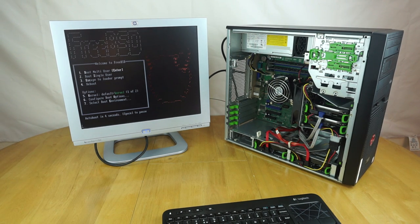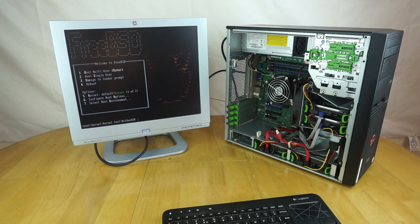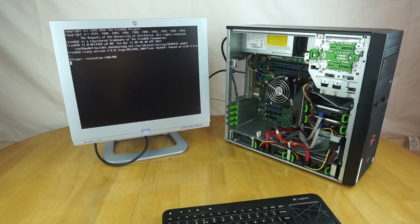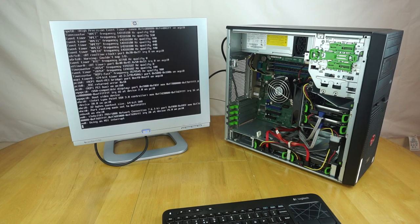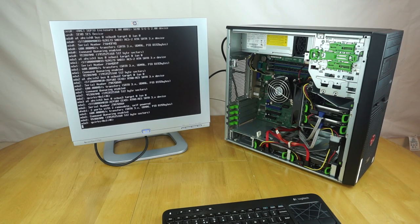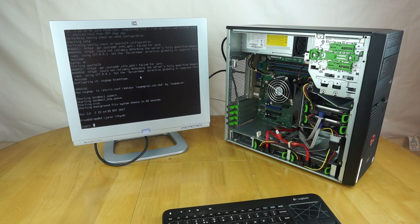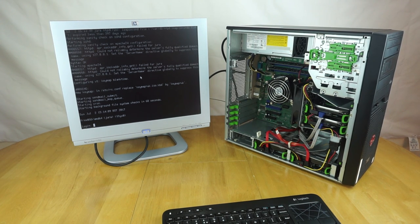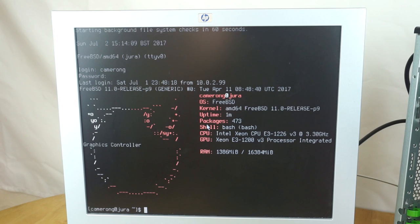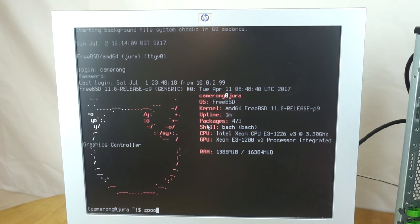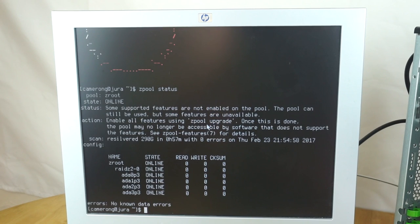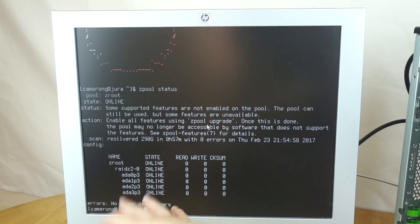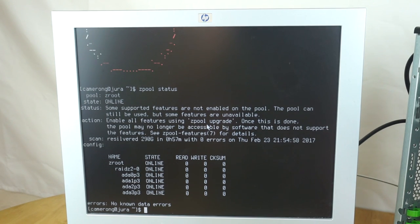All I'm going to do now is boot up and just check the ZFS pool. Check that's happy and then we'll be good to go. And it's booted, so that's a good sign. The machine's booted up and it seems happy. Let's just check the ZFS pool status. Z pool status. There we go. It's listing all four drives in the RAID Z2 and they're all online. So, the modification's definitely been successful.